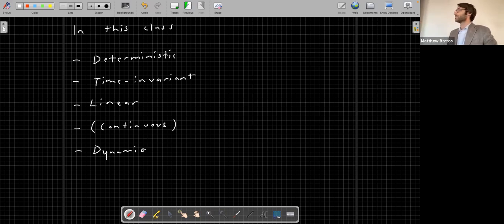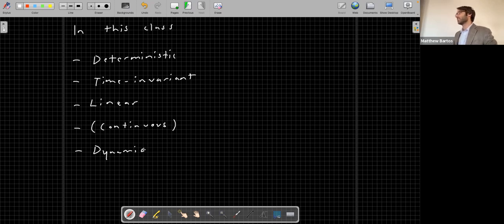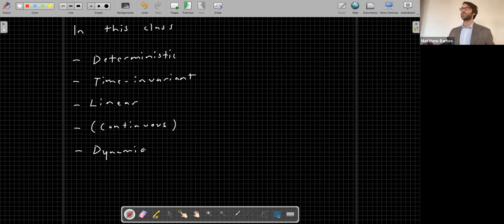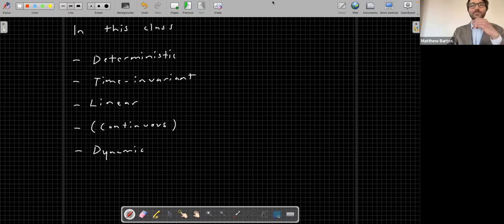By the way, the EWRE seminar is today at 3:30 if you're interested in attending — particularly for the water resources folks, but all are welcome to join.